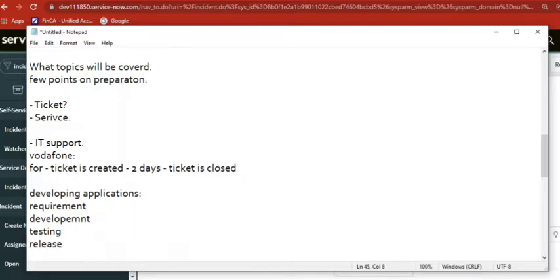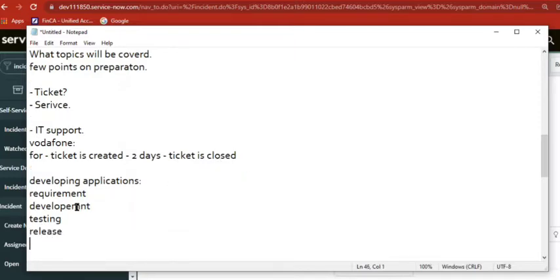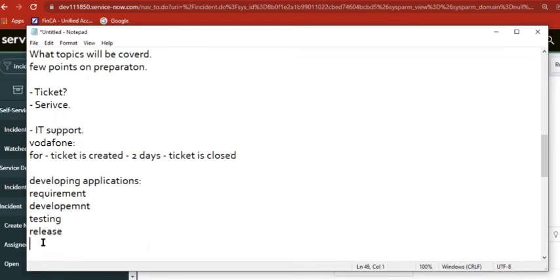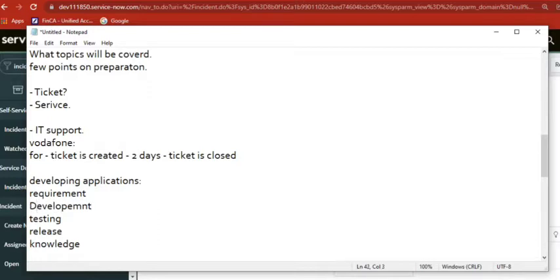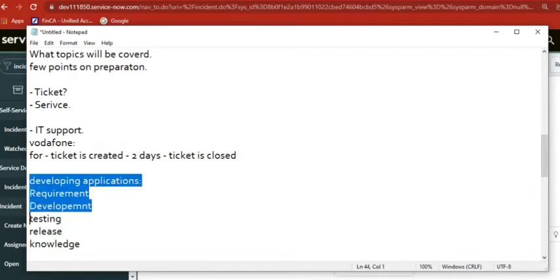When you develop an application, you also want to provide some documentation — so here we have knowledge. These are development terminologies. So I have listed five things here, and these things also belong to service.